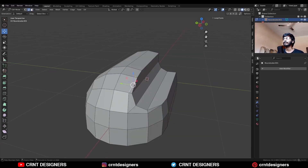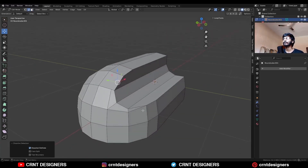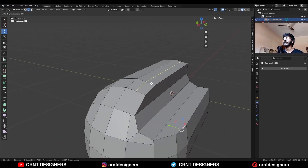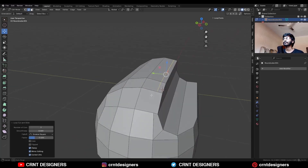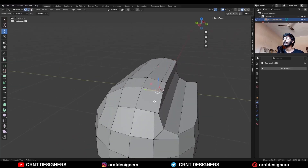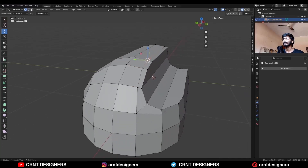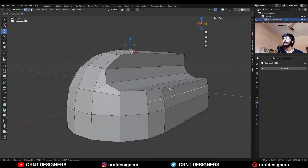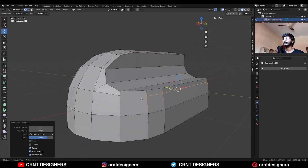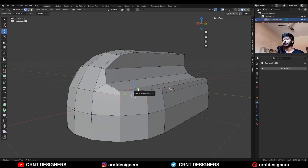Then select this edge and Ctrl X to dissolve it. Select this edge, Ctrl X to dissolve it. Add a new edge loop here and then connect these verts in this way. Same thing — add a new edge loop here and select these verts and press J to connect them.